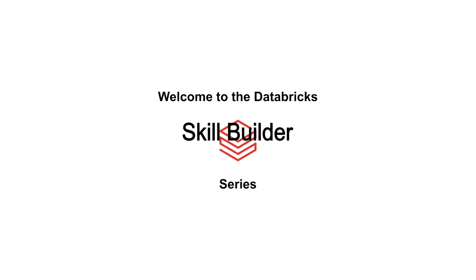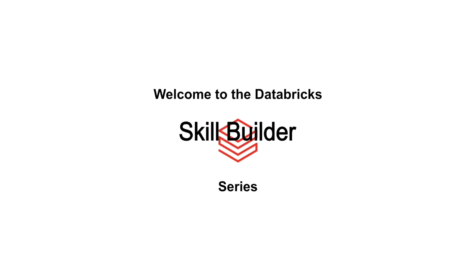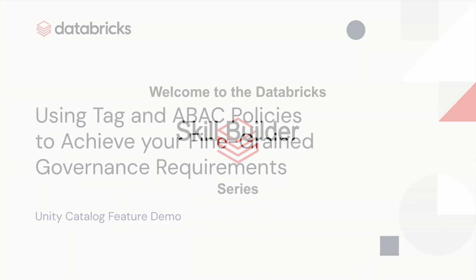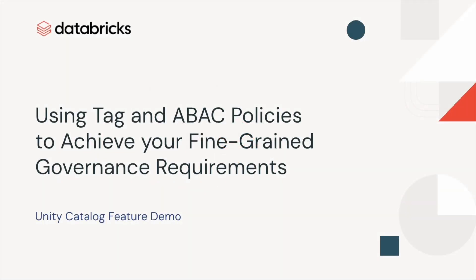Welcome to the Databricks Skill Builder Series. We're glad you're here. This short video covers how TAG and attribute-based access control policies can help you achieve your fine-grained governance requirements in Databricks.